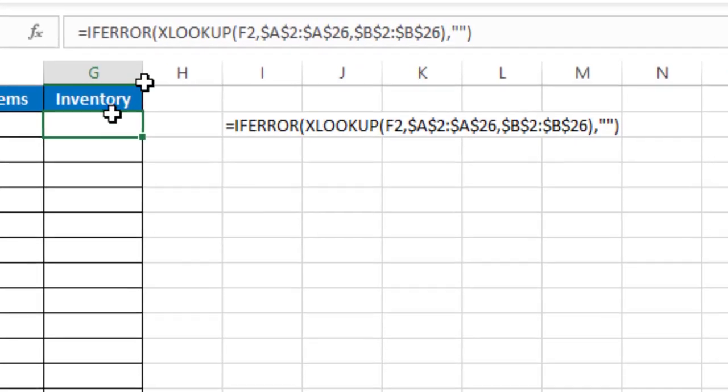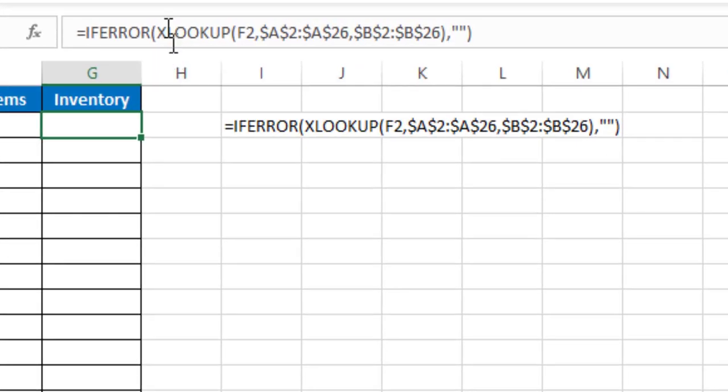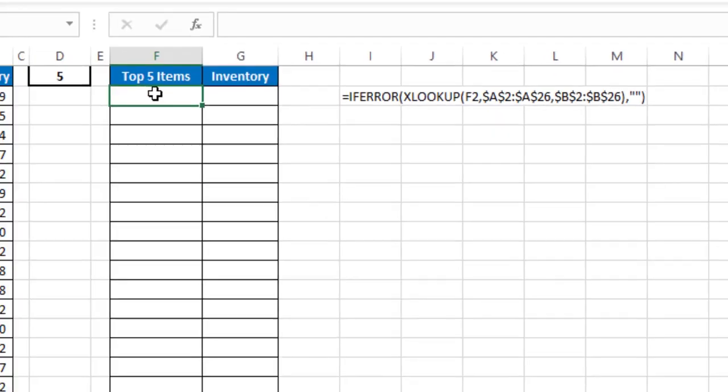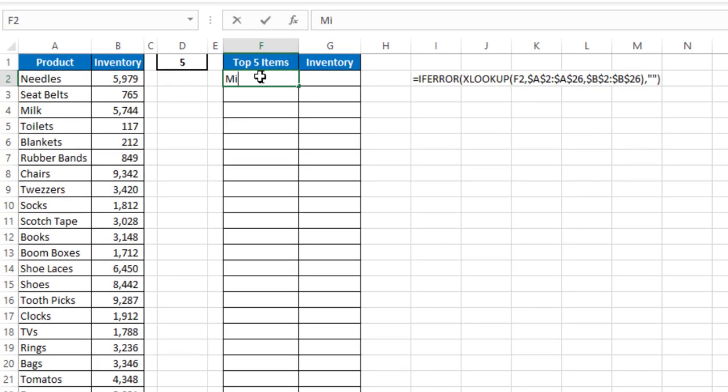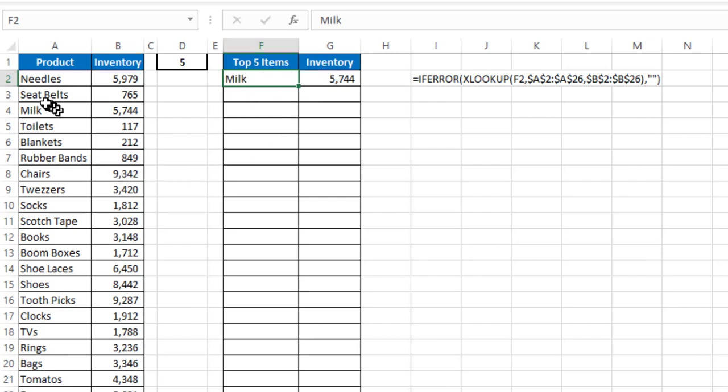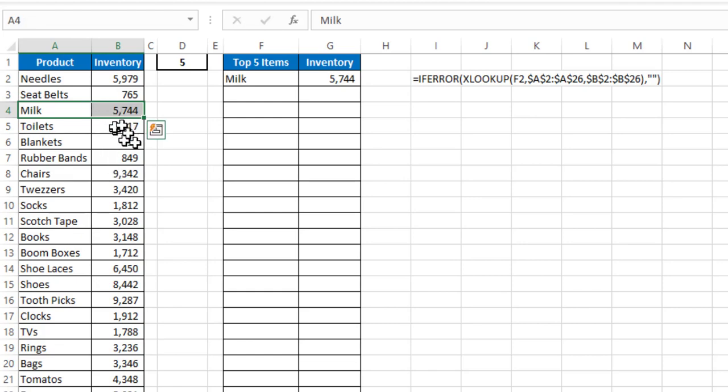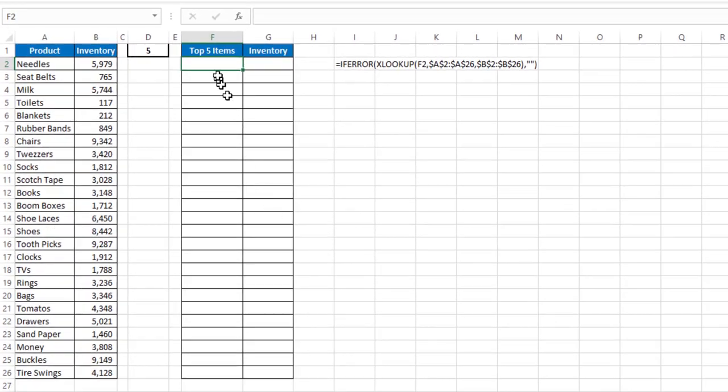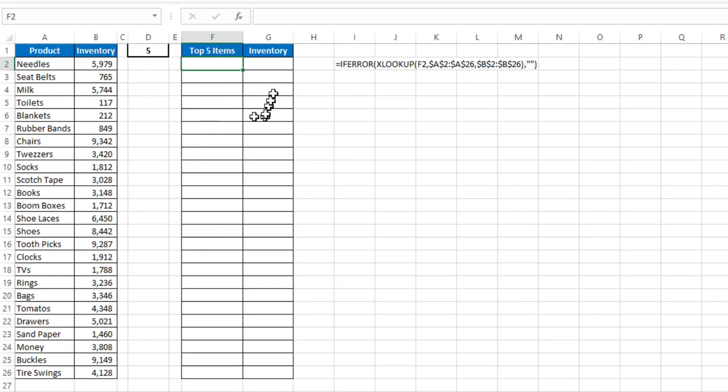In column G, I use a simple XLOOKUP formula to look up what's in the cell in F, look it up in column A, and return what's in column B. So for example, if I have milk here in cell F2, it's going to return 5744, because that's the value that I have there. So how do I pull in the top X number of items based on their inventory in column F?